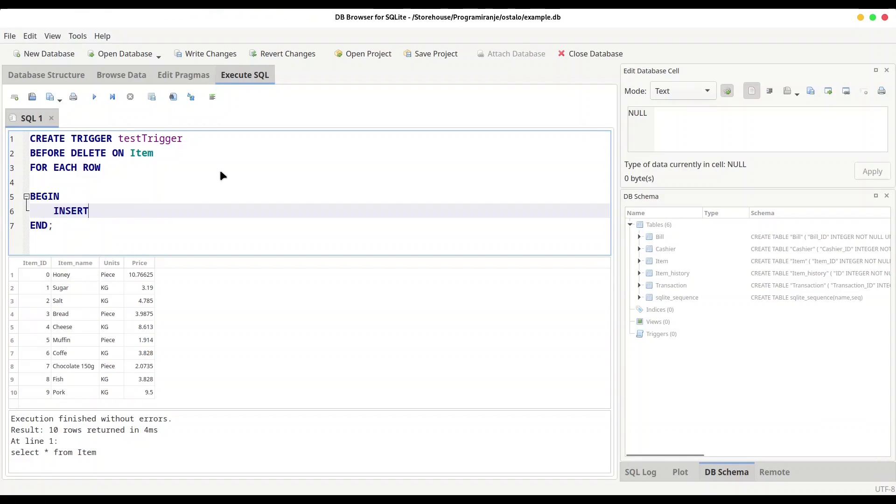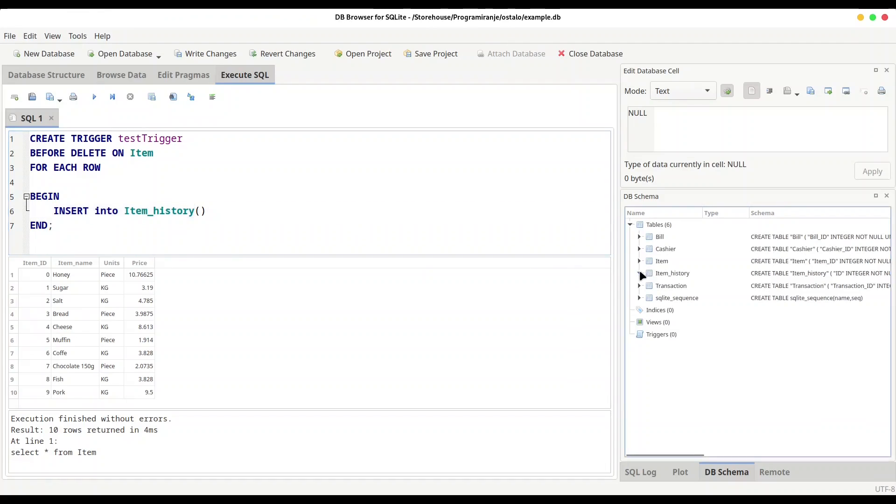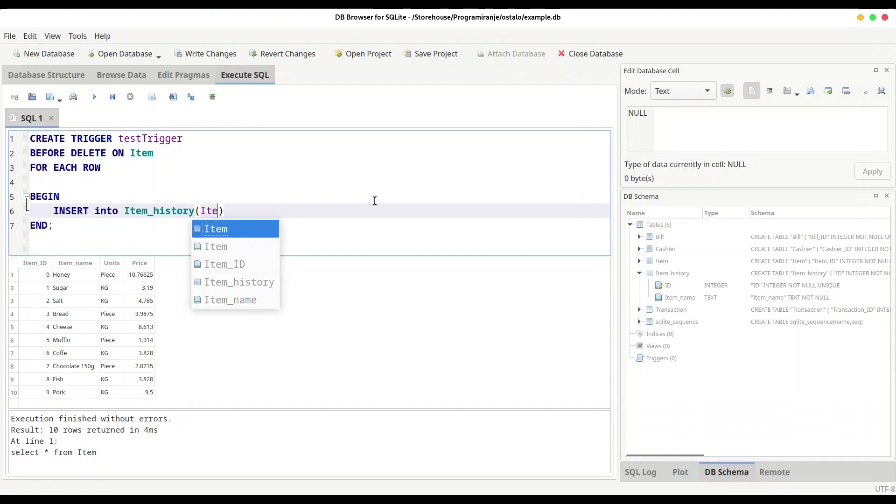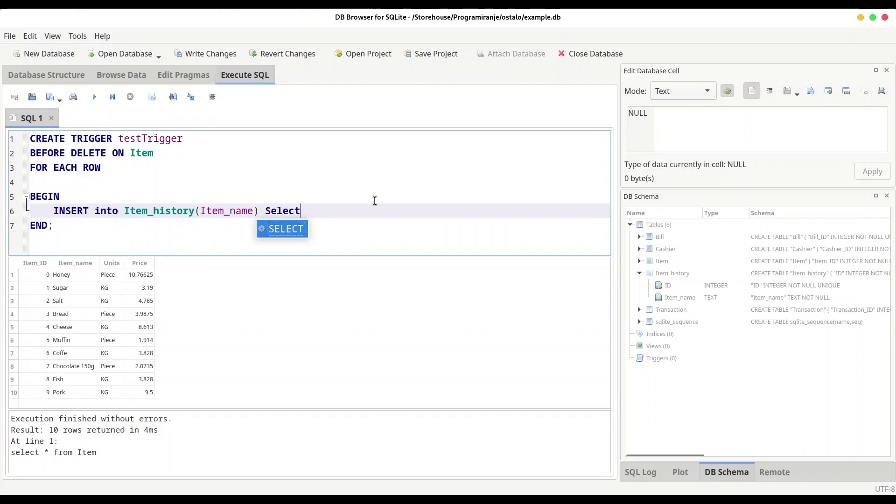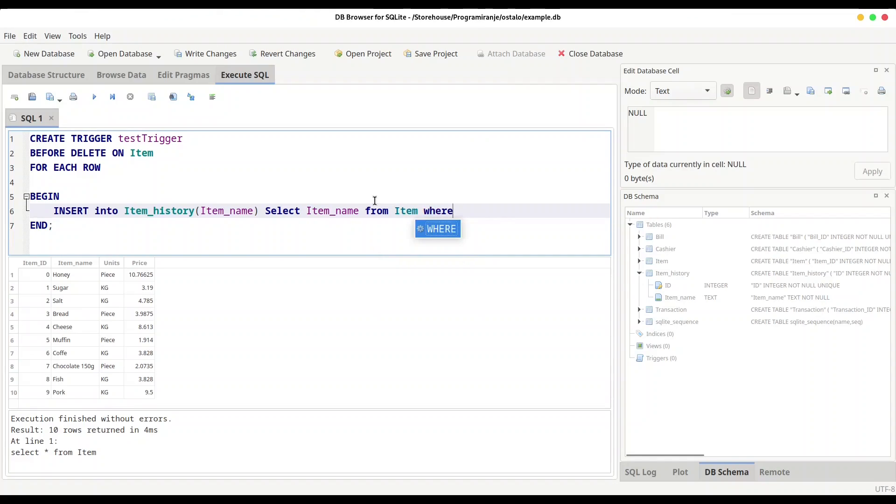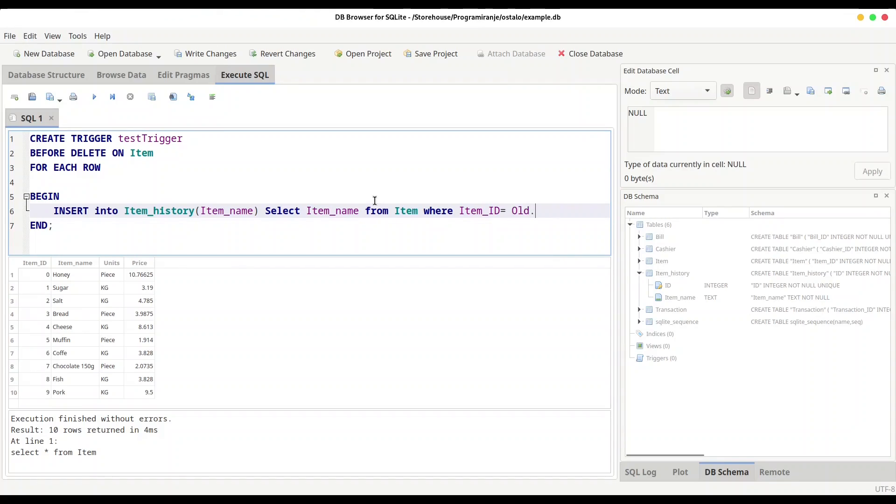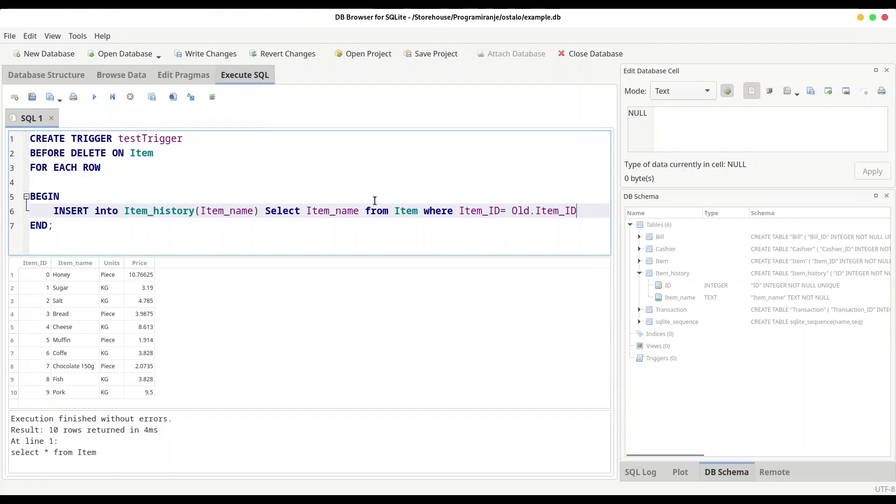So we are going to INSERT INTO item_history, and what we want to insert, let's see item_name. And now for our values I'm actually going to provide select statement. I'm going to SELECT item_name FROM item WHERE item_ID equals old.item_ID and of course we have to provide semicolon at the end.